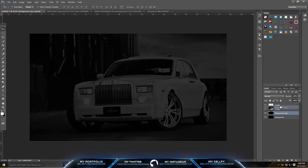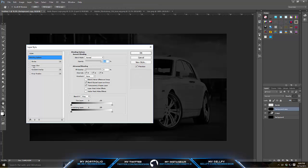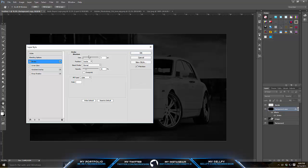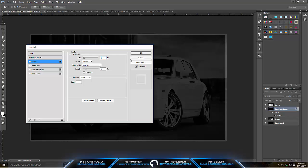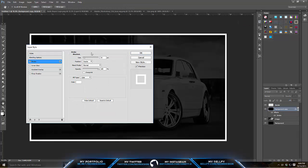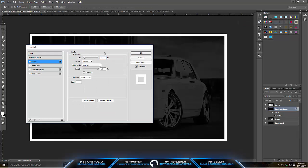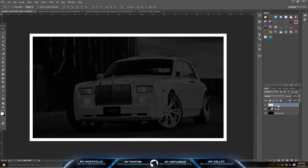Duplicate your background layer, take the fill all the way down, then right click and go to Blending Options. Go to Stroke and put the stroke on the inside — it makes the border automatically. Put it to about 20 pixels since you're going to be blurring it, and put the opacity all the way up to 100%. Then make a new layer and merge these two, and delete your original layer. Name this layer 'border.'